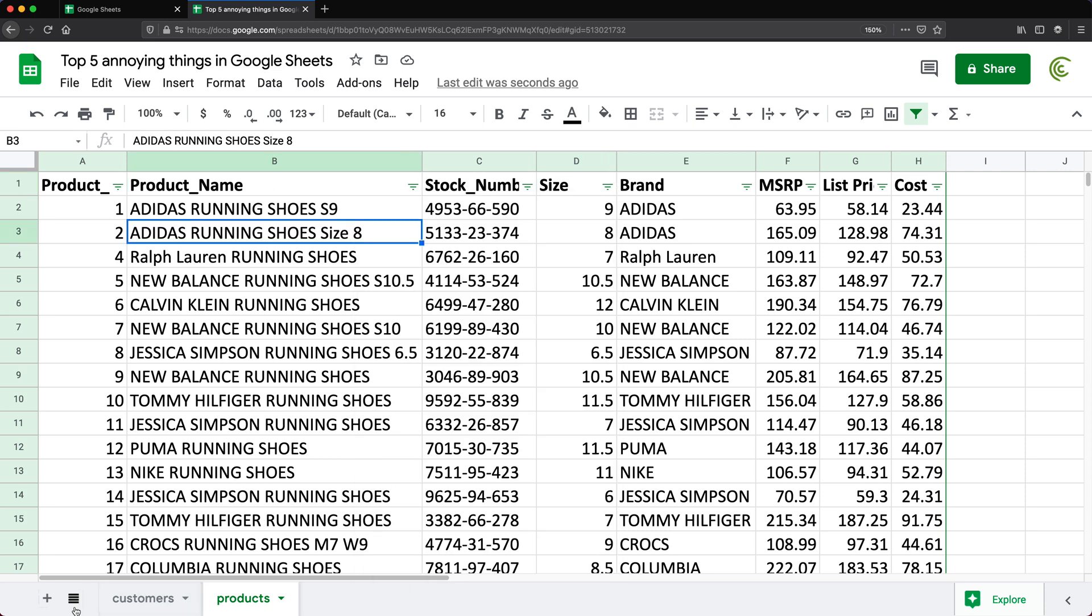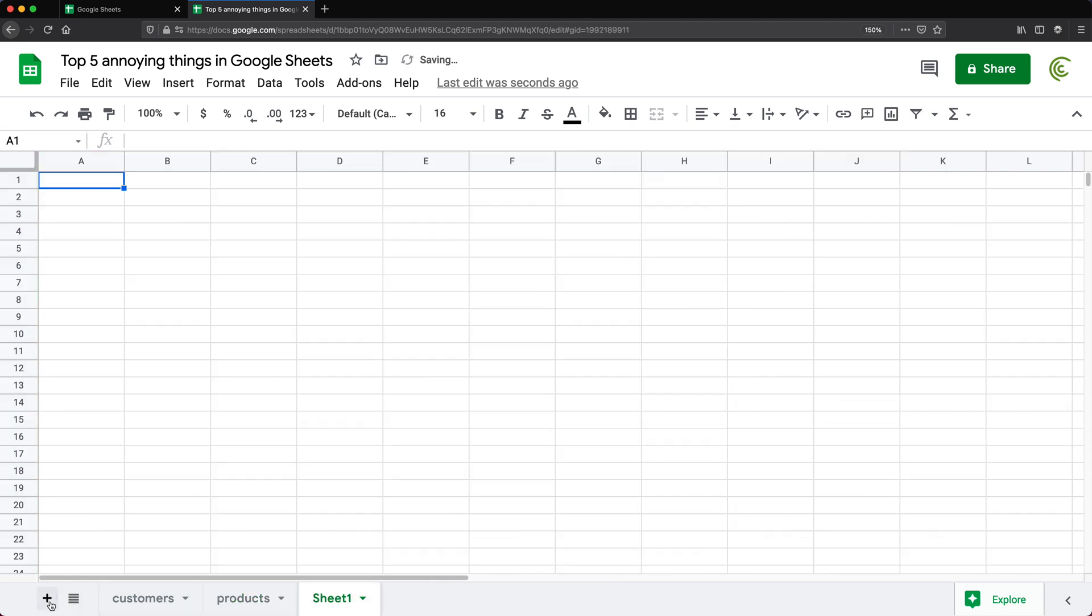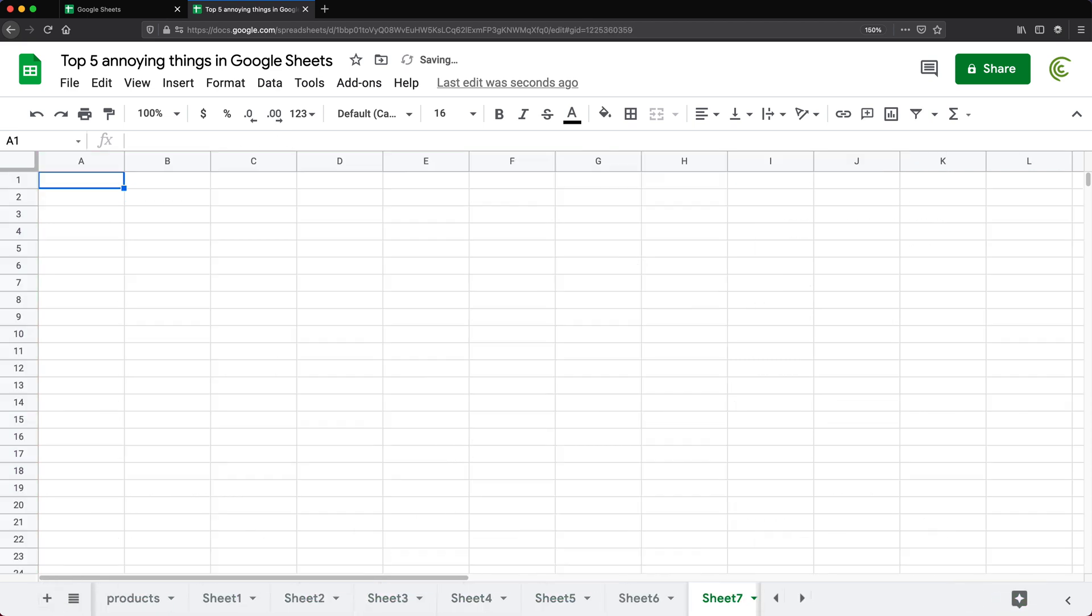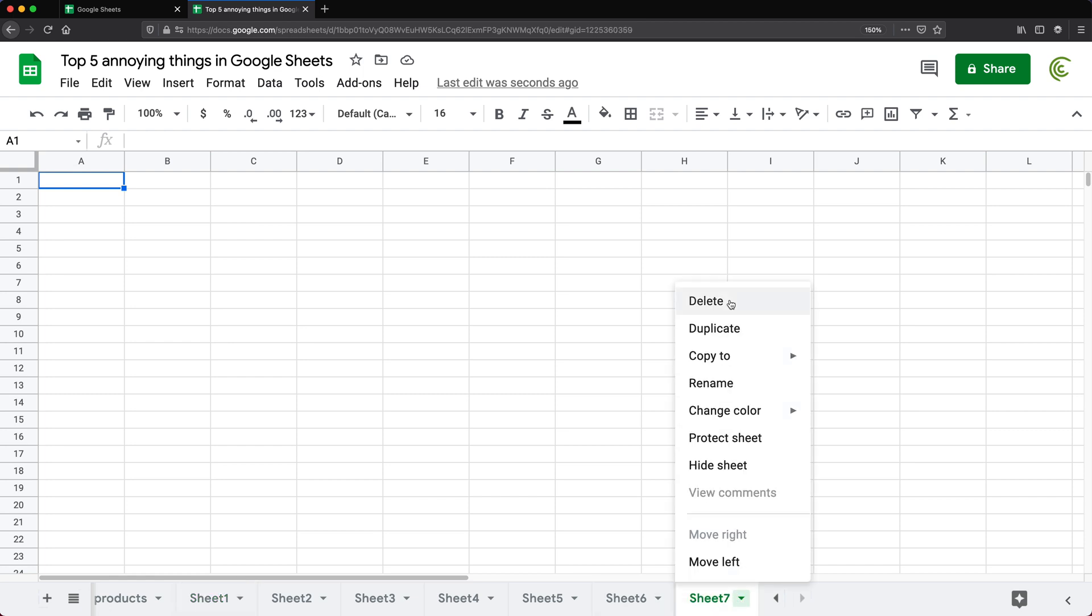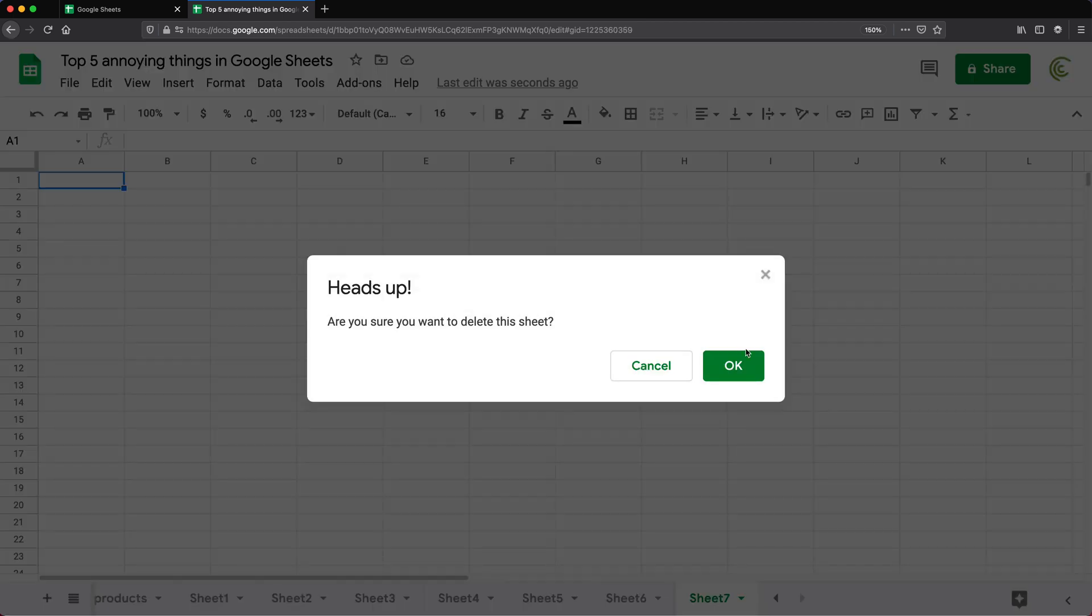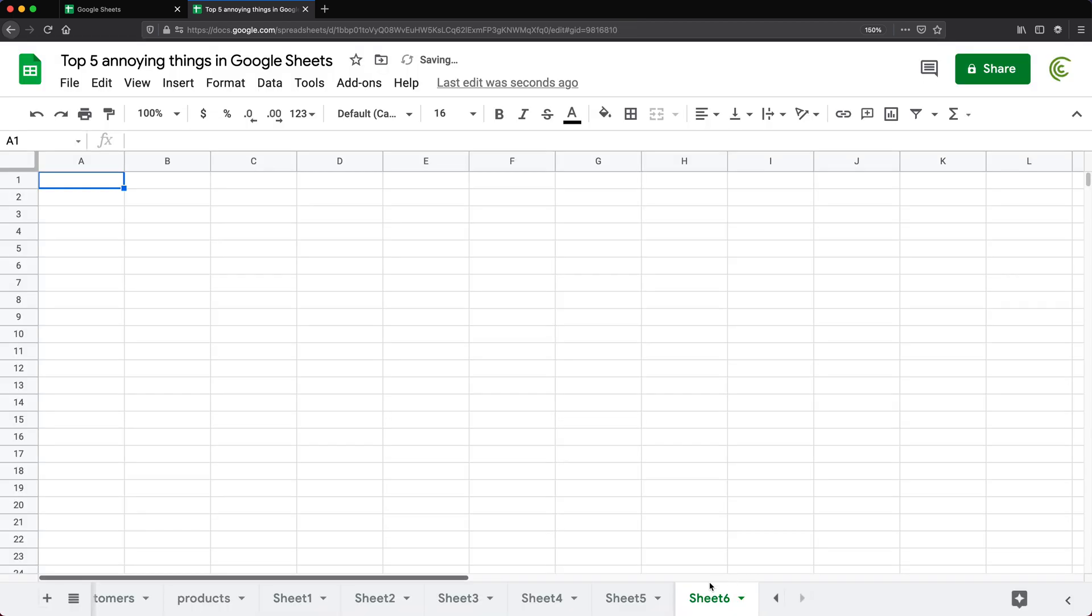So number three, let's add a bunch of sheets here, is going to be the fact that it's impossible to delete multiple worksheets at a time without at least using some sort of script. So if I go here, there is no way to do like shift or command or something to select multiple to delete these worksheets. You would have to go one by one and delete each worksheet.